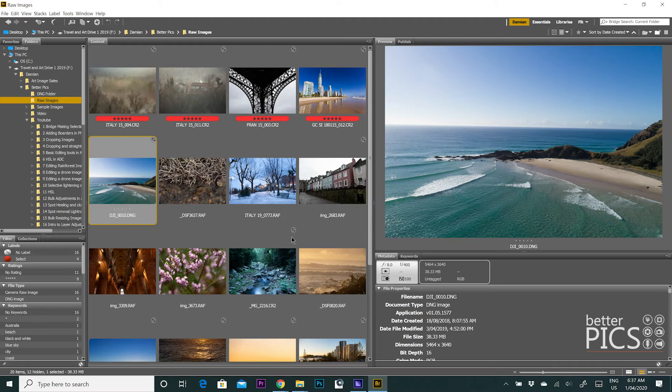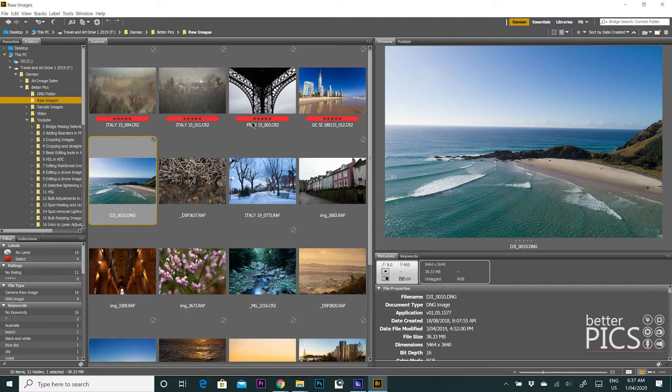This means that when you download your images into a particular folder, say for example, similar to here where I have a raw images folder where all of my raw images go, it means that you can sort those images by the date created.